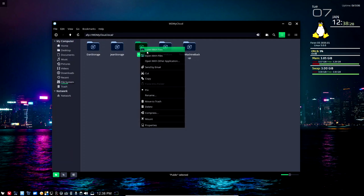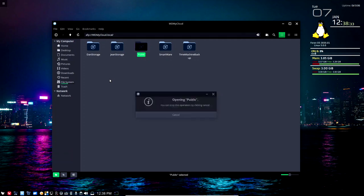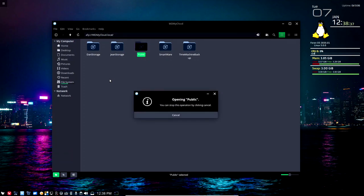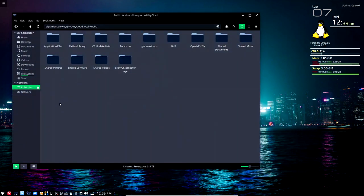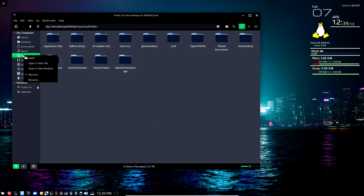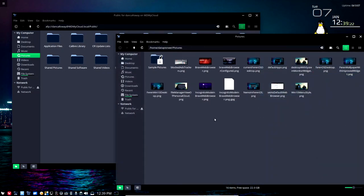Subsequent access is very quick; the first time takes a few seconds due to handshaking. I right-click and get into the public side — opening a folder the first time also takes a few seconds, but after that it's immediate. Now it has mounted my personal cloud on the public side using AFP, the Apple File Protocol. I open my local Pictures folder in a new Nemo window alongside the MyCloud window.